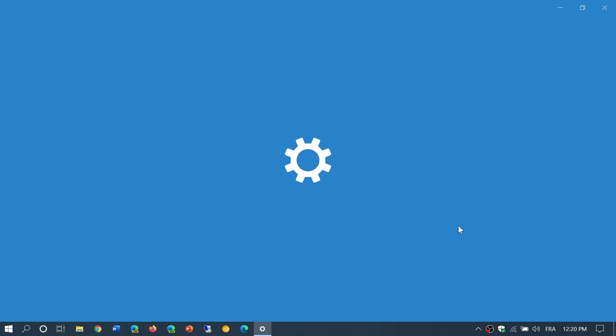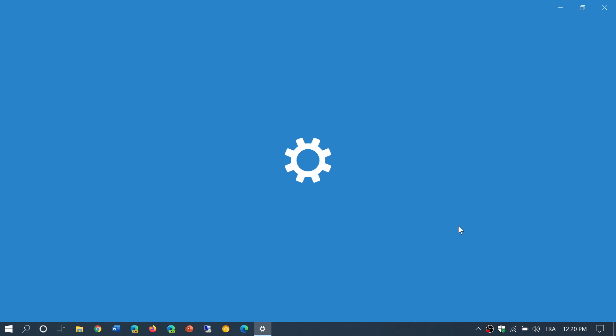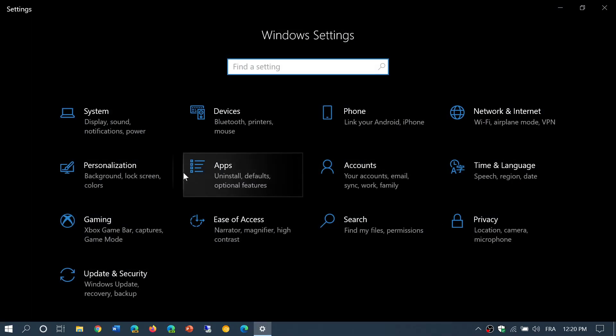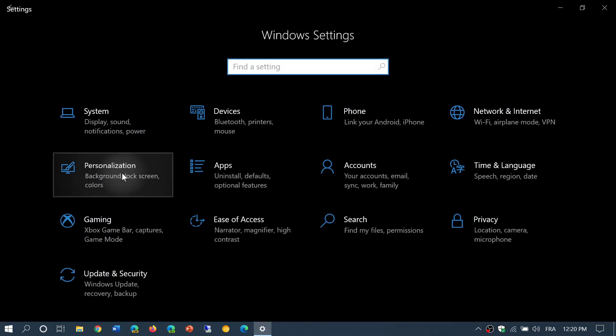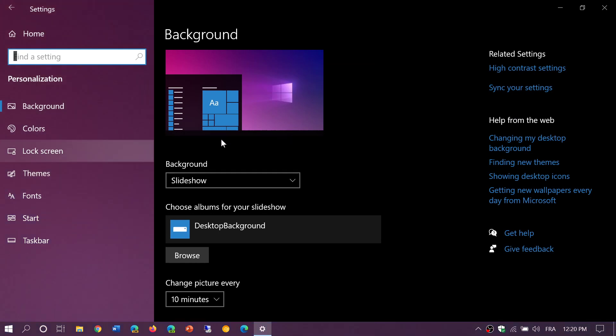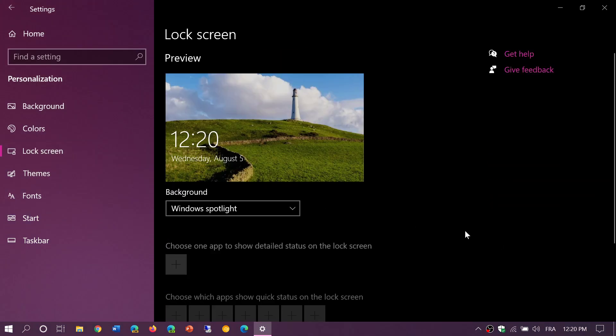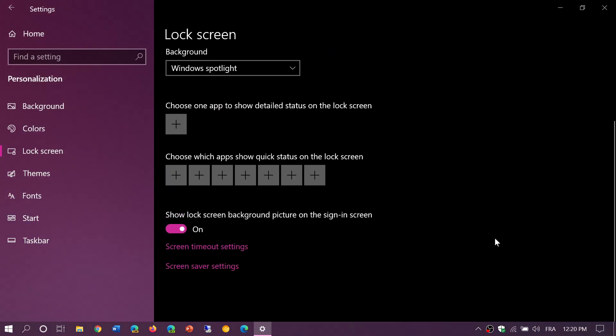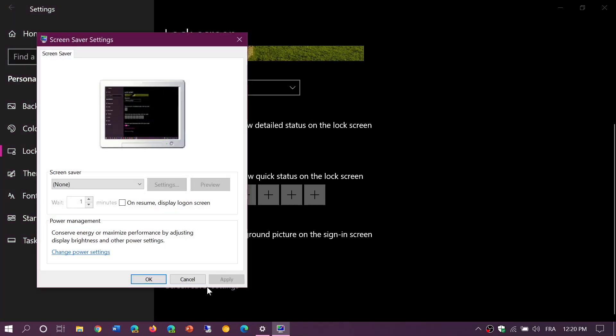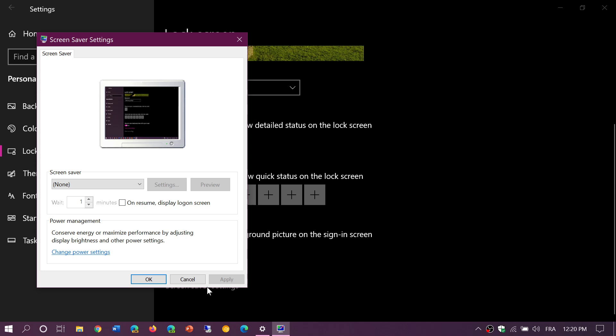You'll simply go into Lock Screen, and at the bottom you will see something that says Screen Saver Settings. You can click here. By default, everybody has no screensaver installed or turned on.